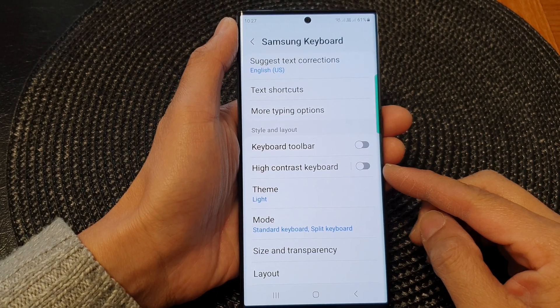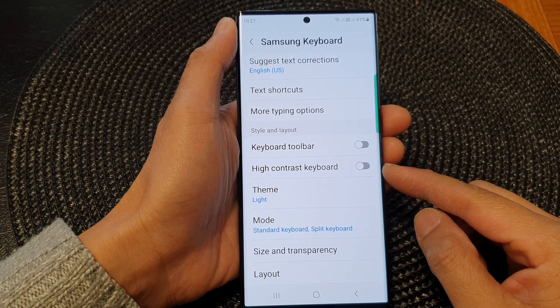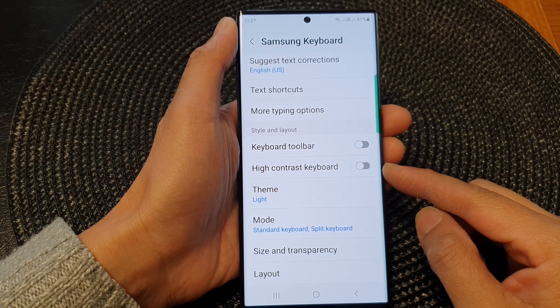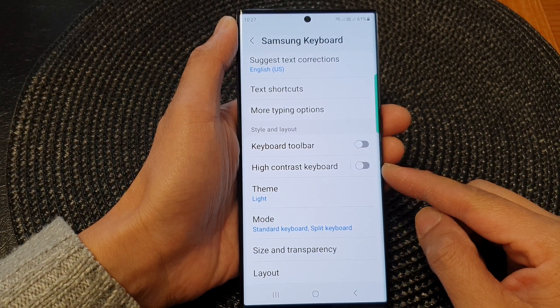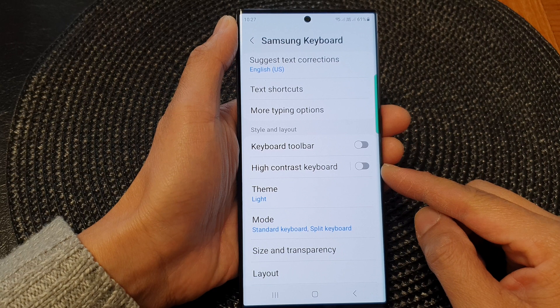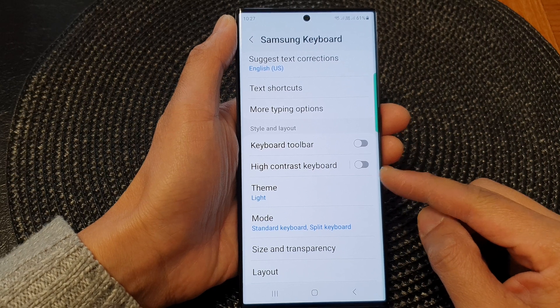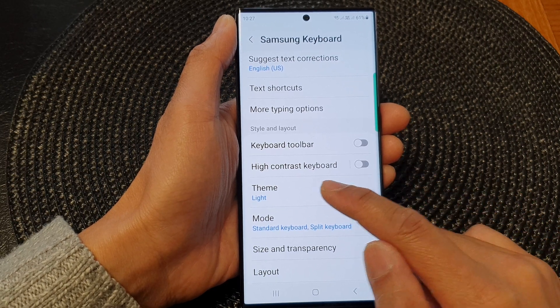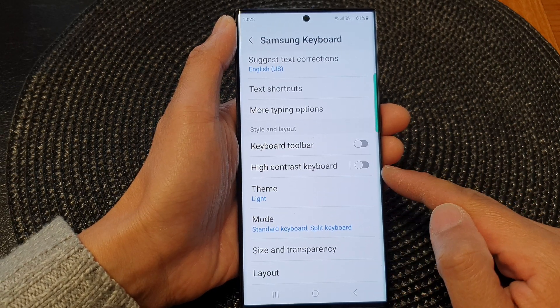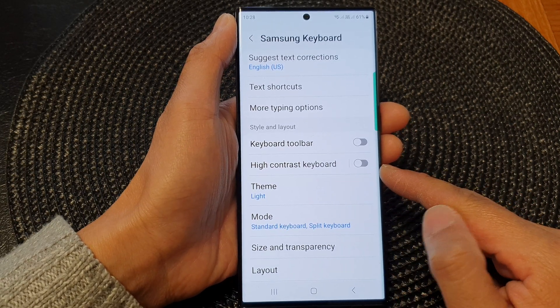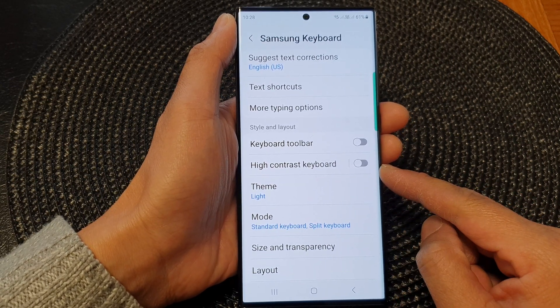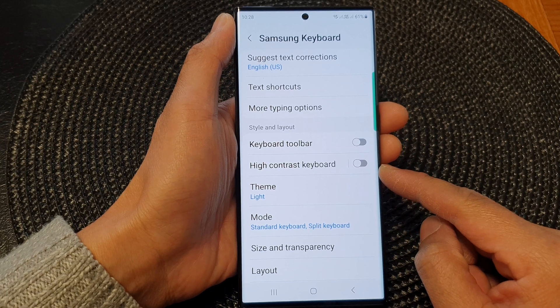Hey guys, in this video we're going to take a look at how you can turn on or turn off high contrast keyboard on the Samsung Galaxy S23 series.